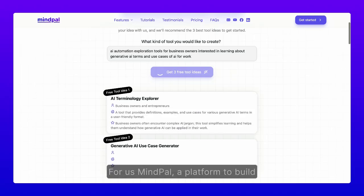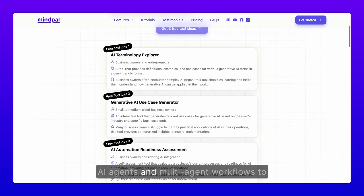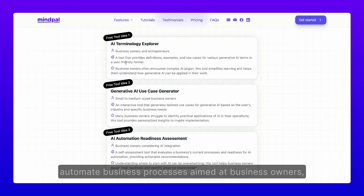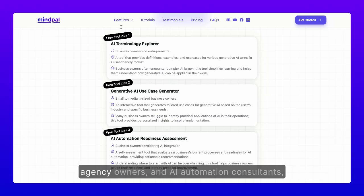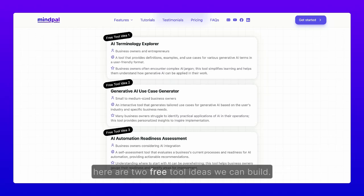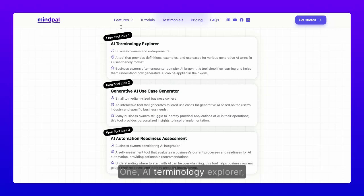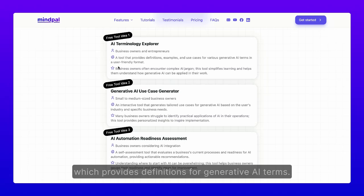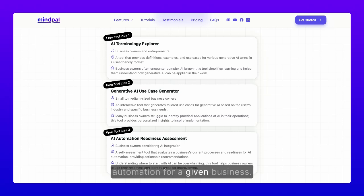For mypal — a platform to build AI agents and multi-agent workflows to automate business processes, aimed at business owners, agency owners, and AI automation consultants — here are two free tool ideas we can build. One: an AI terminology explorer, which provides definitions for generative AI terms. Two: an AI use case generator, which suggests ideas for AI automation for a given business.